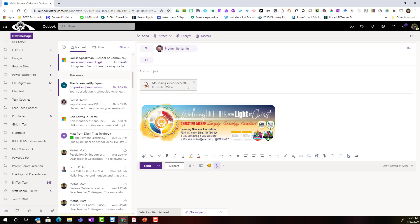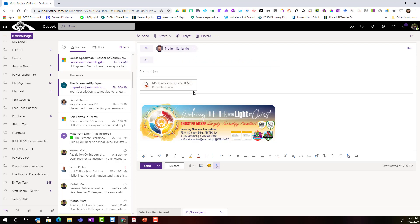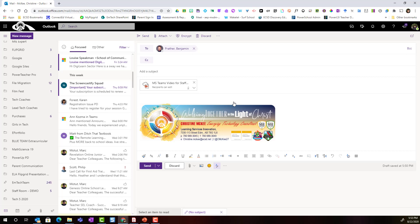I simply hover on the PowerPoint attachment and click on the drop down caret and select manage access. Notice that I have a variety of different settings. In this case I'm going to say recipients can edit. That means that Ben and I can work in real-time co-editing and collaborating the same document.